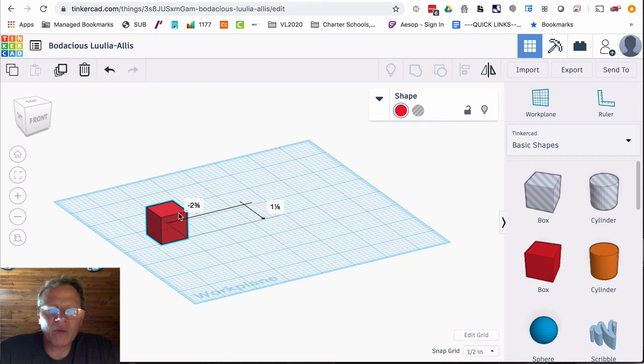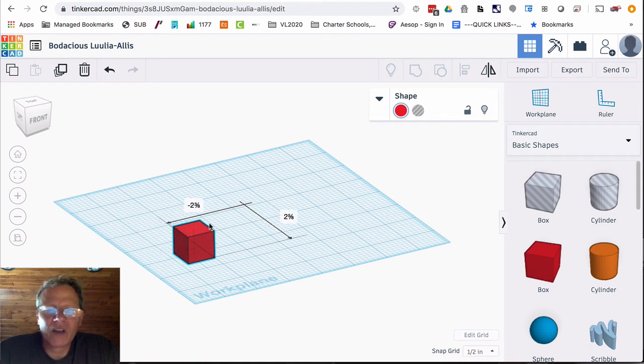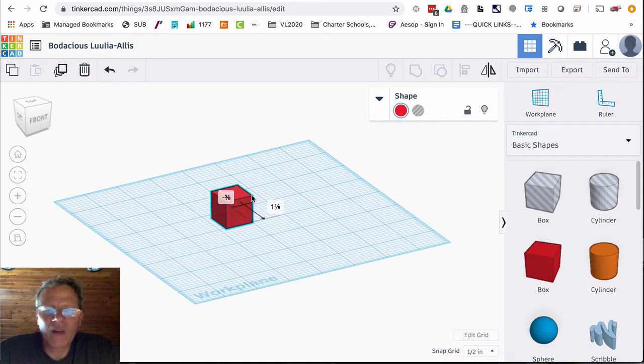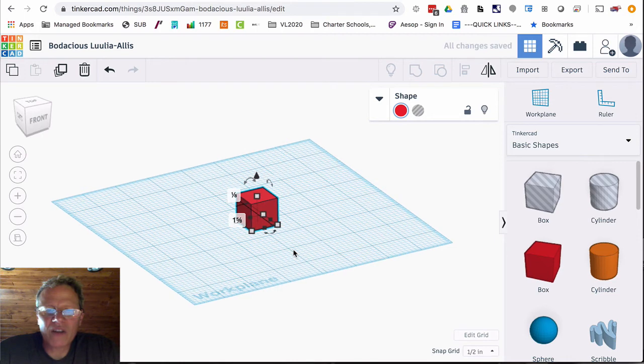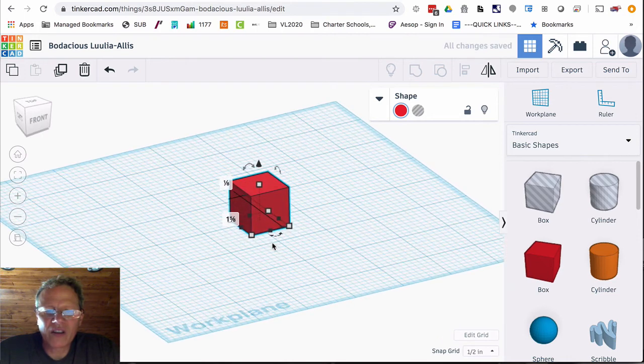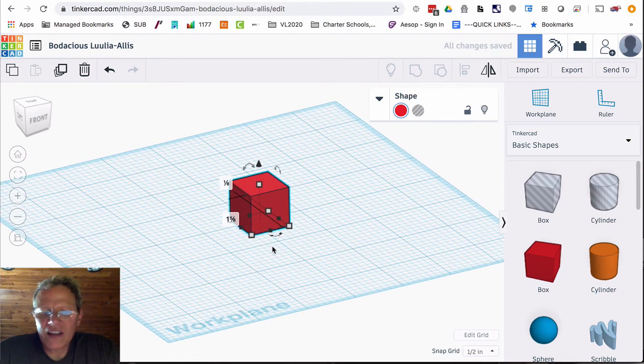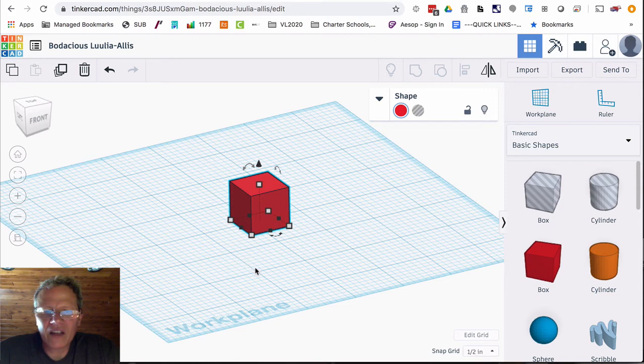Boom, boom, boom. So it's jumping more. Each one of these little blue squares here equals one eighth of an inch.